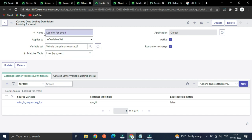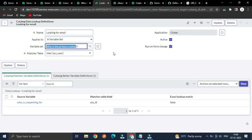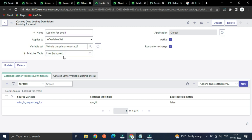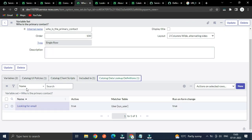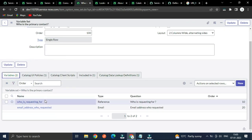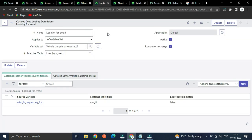First we have to create a record. Here I have created the lookup named 'looking for email'. It applies to a variable set — you specify the variable set name and the matcher table. We are matching and relating two fields using the same table, that's why the matcher table is used. After saving, you have to mark it as 'Return on Found'. We are requesting for a particular record — for the first time it shows blank, so you click the menu to create a new entry.